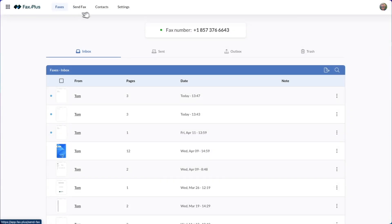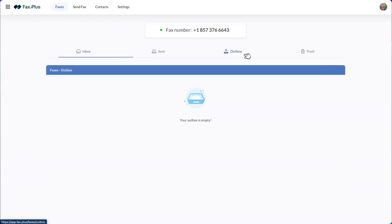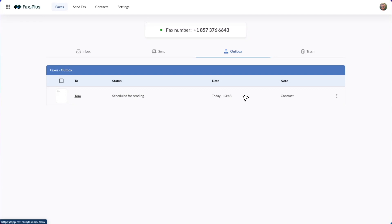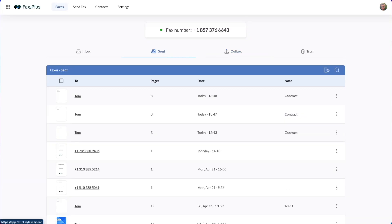After sending, you can go back to your Fax Plus account. Your fax will first appear in the Outbox under the Faxes tab. Once successfully sent, it will move to the Send section. You can then view the confirmation page for reference, ensuring that your fax was successfully transmitted.